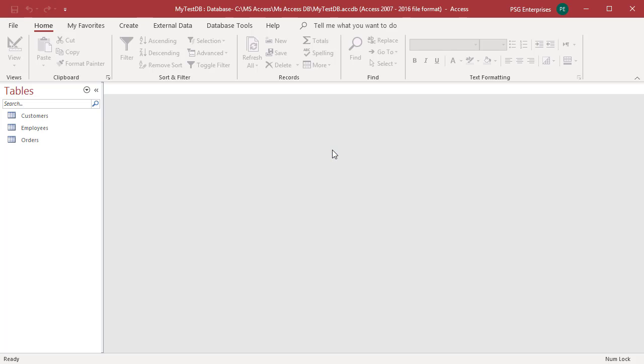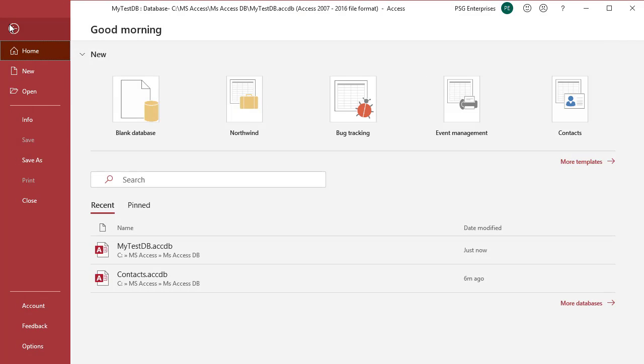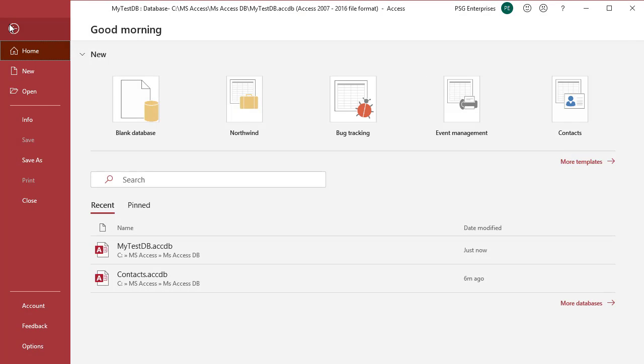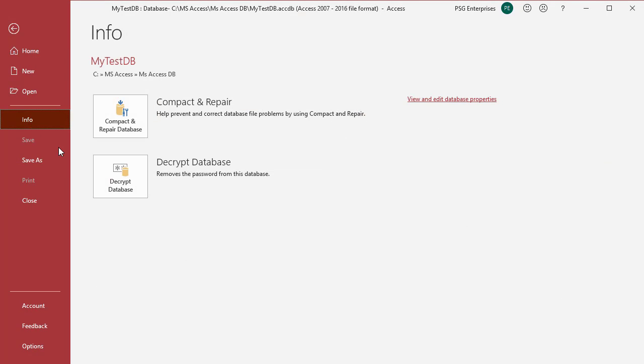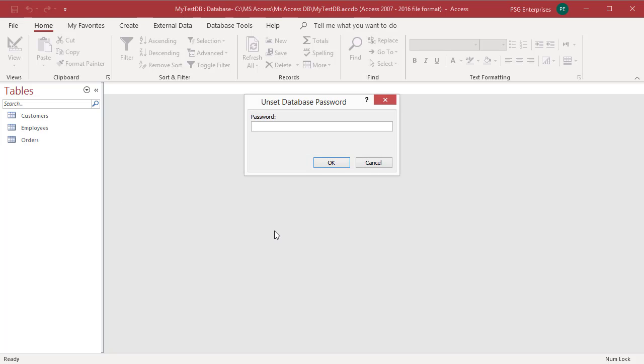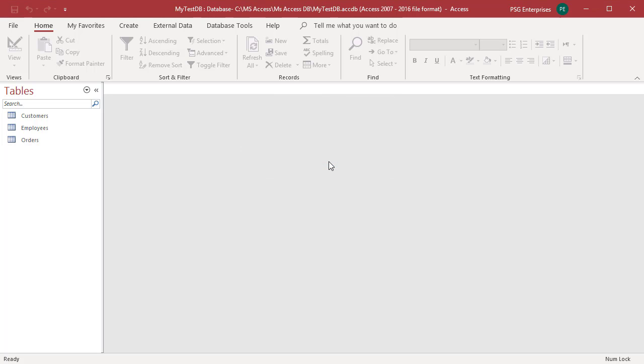Click on File in the upper left corner of the screen and click on Info. Click on Decrypt Database command. Unset database password dialog box appears. Enter the database password and click on OK. Close the database.